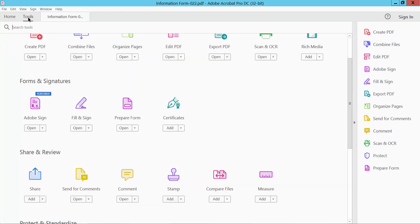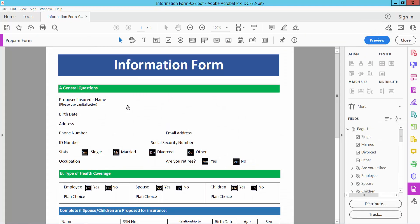Now select Tools option and select Help prepare form option. And here you will find this text box option.